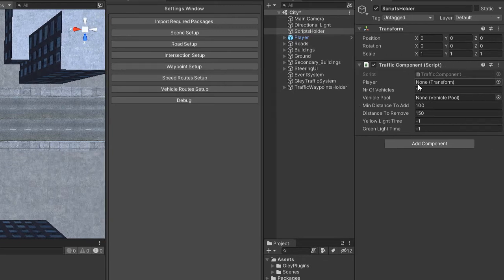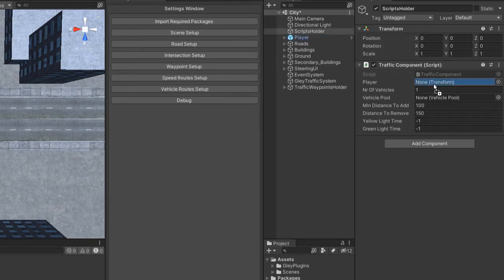You will need your player — this is used to spawn traffic only around the player. It can be your camera or your player game object.